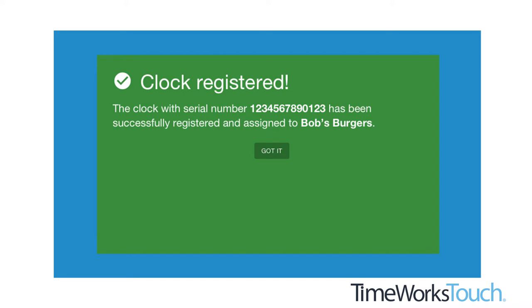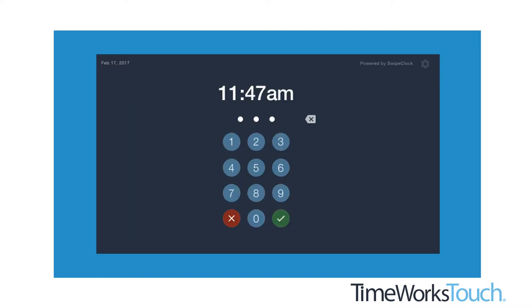Once you have confirmed all the information is correct, press register clock and you will receive a confirmation message when the clock is successfully added to the account. Once the confirmation message clears, the app will display the clock entry screen and the device will be in kiosk mode, which means the TimeWorks Touch app cannot be closed by an employee, nor can they access any of the device settings.